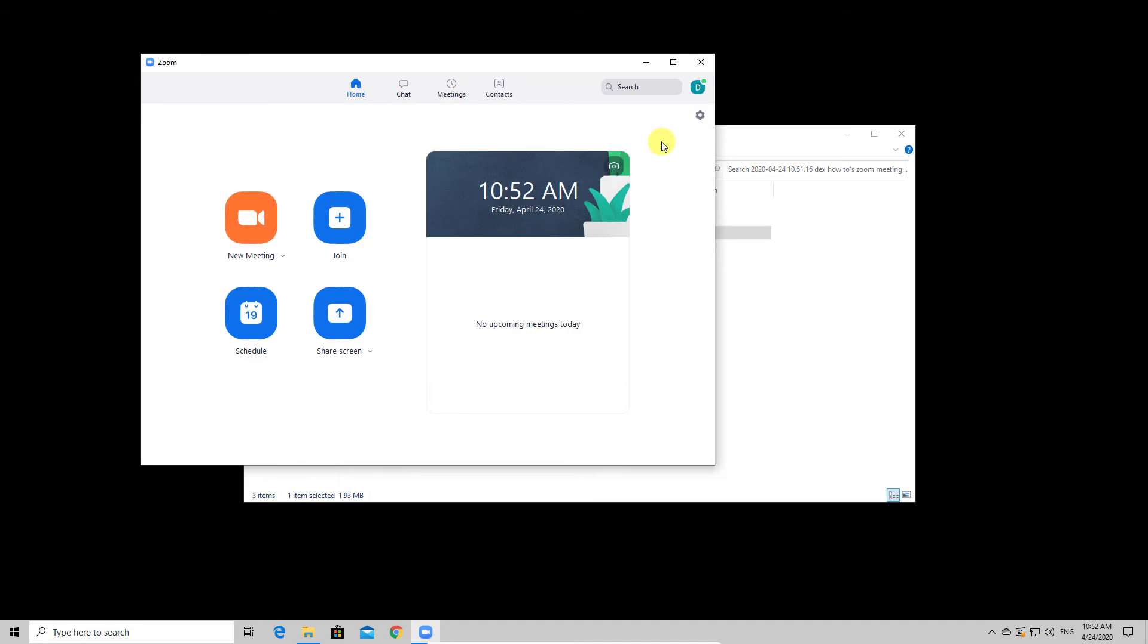This is why you do not hear anything. So this is the best way, from my point of view, to record a Zoom meeting.